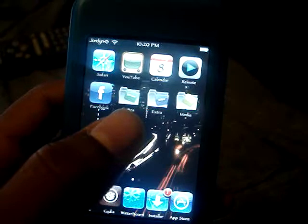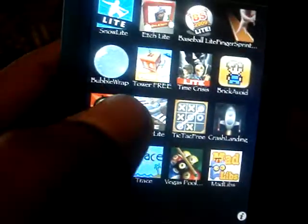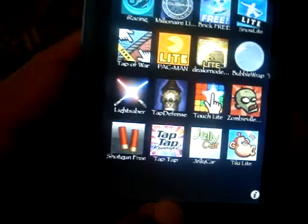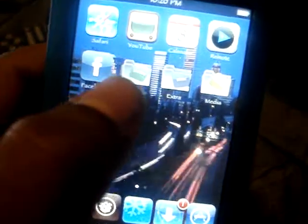Also, if you notice these three little folders I have — Games, Extras, and Media. They're like little subfolders. If I go into Games here, it's like a little folder to hold all my games. That is done through a program called Categories, which you get through Cydia.